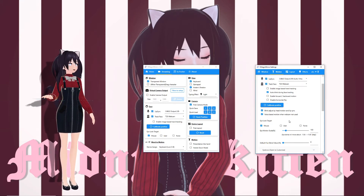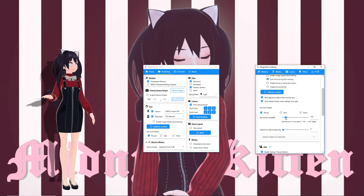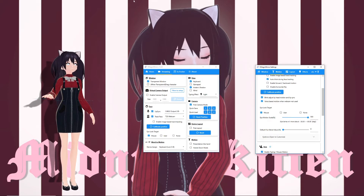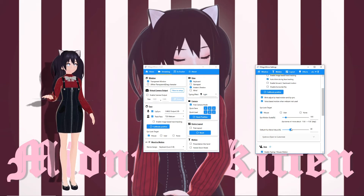Eye Look Target was covered in part one. Eye Motion Scale is a percentage — your avatar's bones will move accordingly. I keep them at 100 as this looks more natural, but you can increase this dramatically if you'd like. Fun Blend makes her smile by default.